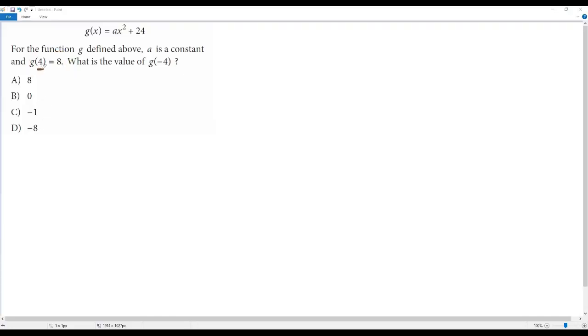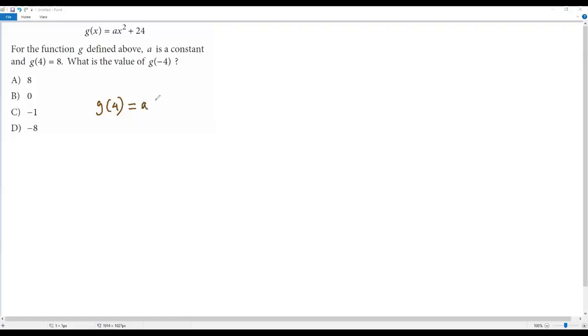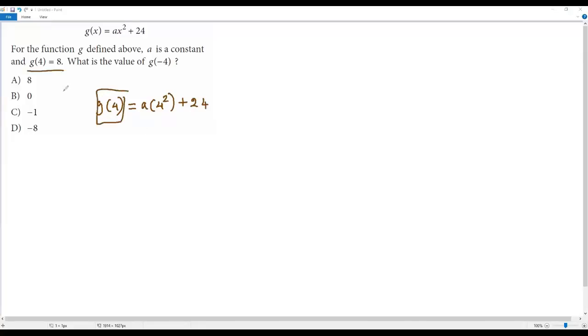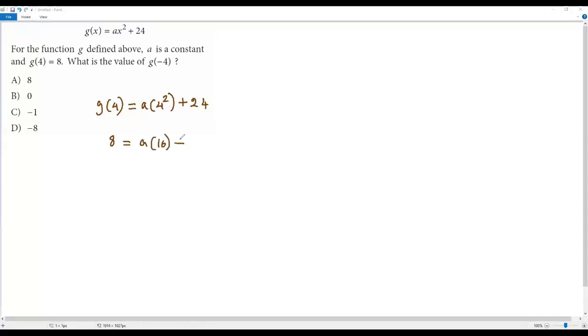g(4) means we have to plug in 4 for x into the given function. So I'm going to plug in 4 for x, so on the right side I have a times 4 squared plus 24. We already know the value for g(4) is given in the question, that is 8. So we can plug in 8 for g(4): 8 equals a times 16 plus 24.